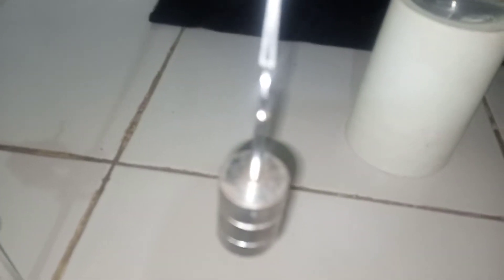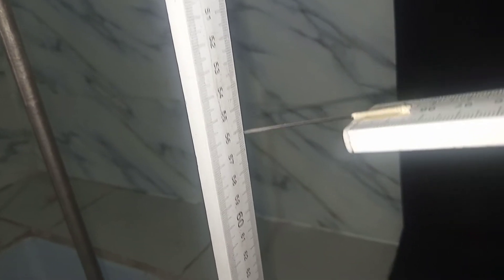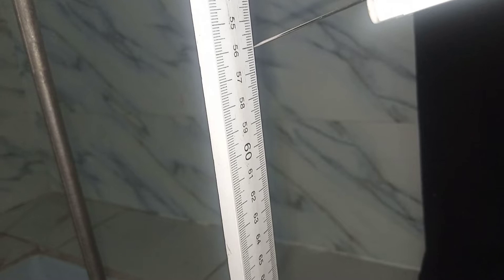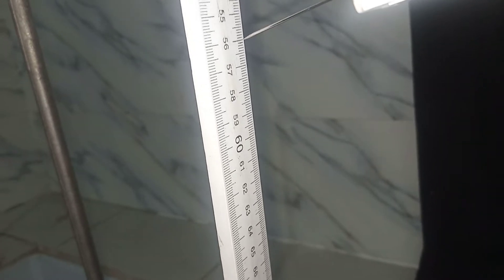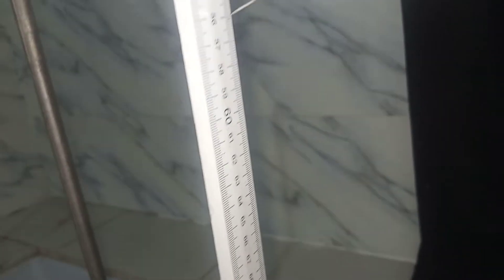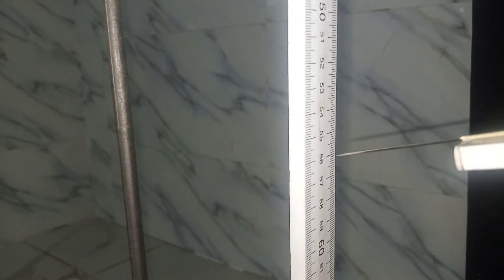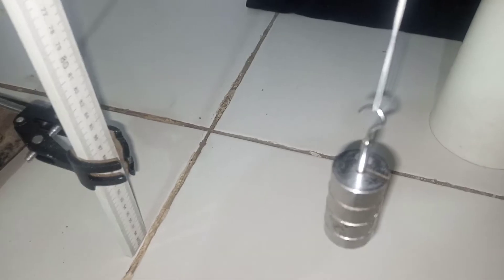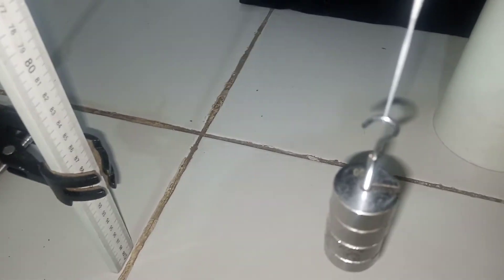So after I put the next 50-gram mass, making it a total of 150 grams, the reading I'm having there is 55.8. 55.8. That is 56. All right.